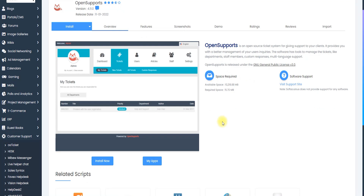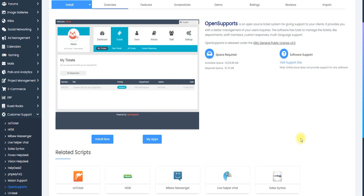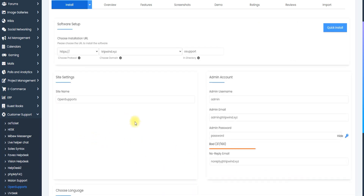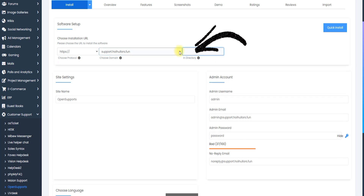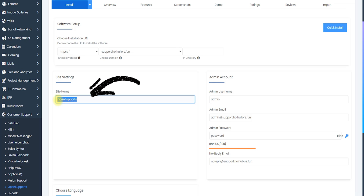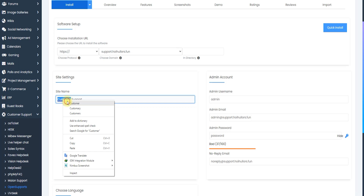I'm going to show you how to install it. Please forgive my English — I'll now click Install Now. After clicking Install Now, you can see the domain name section. I select support.hoihoos.fun as the domain and delete the directory slash so it installs at the root. I write our service name as 'Customer Support'.